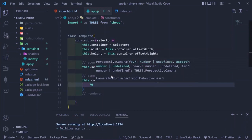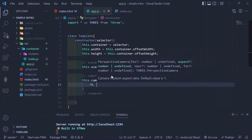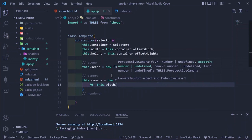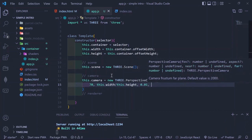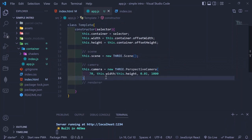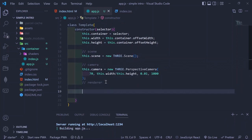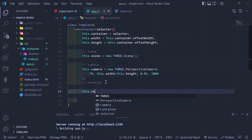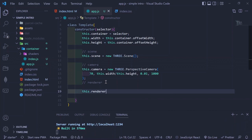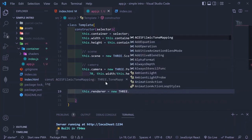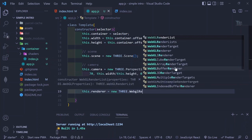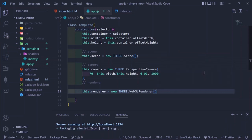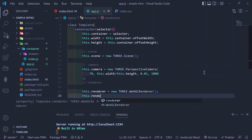The PerspectiveCamera takes a field of view of 70, the aspect ratio (width divided by height), the near clipping plane, and the far clipping plane — anything closer than near or farther than far won't be rendered. Then we create the renderer using THREE.WebGLRenderer, which is the built-in method that renders the final scene onto a canvas, and that canvas gets appended onto the selector we constructed earlier.